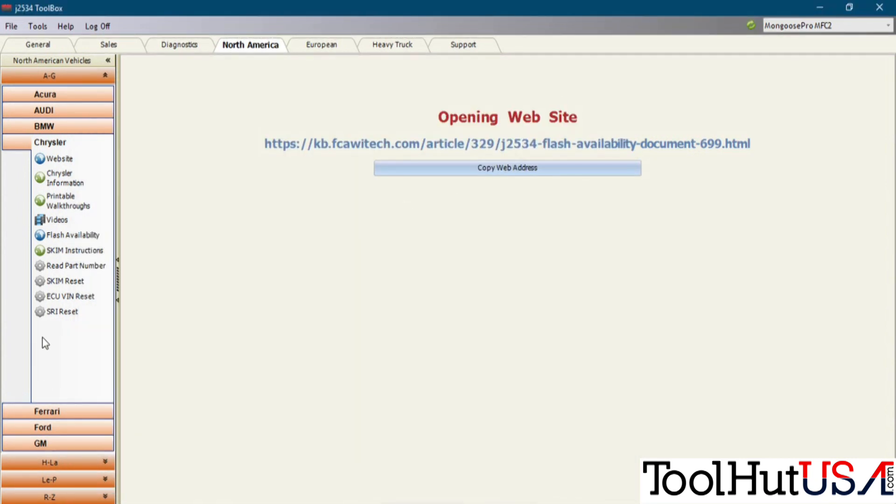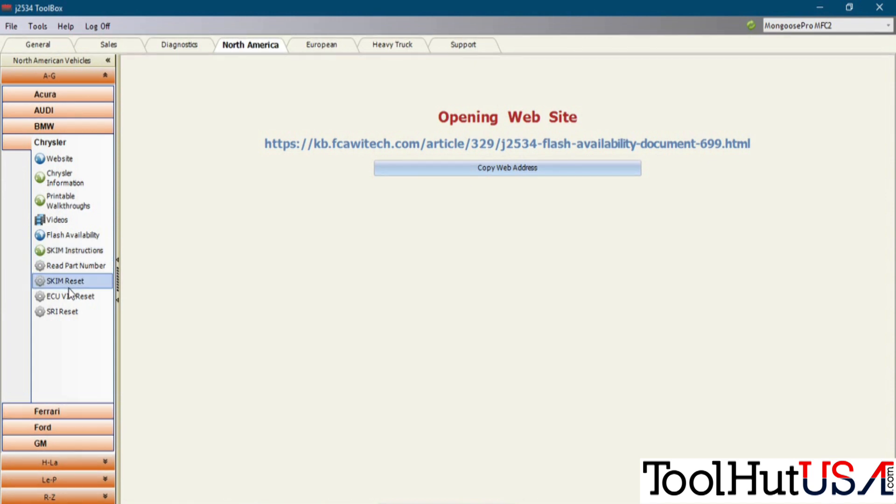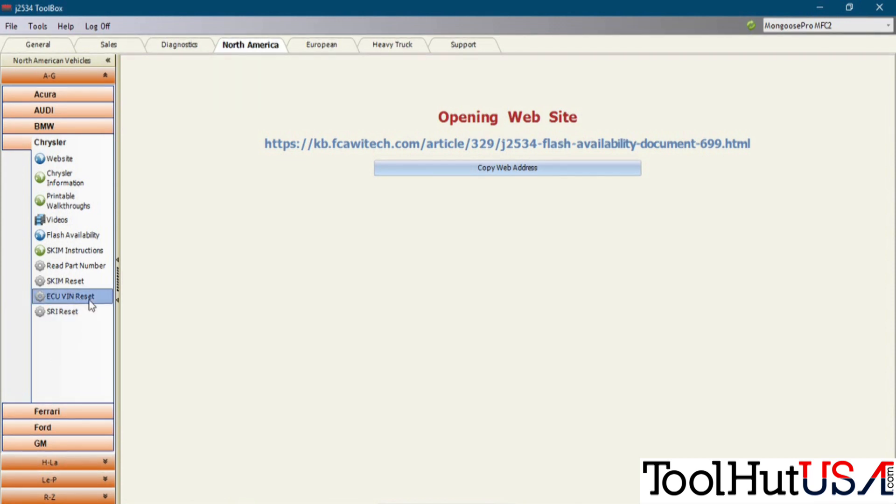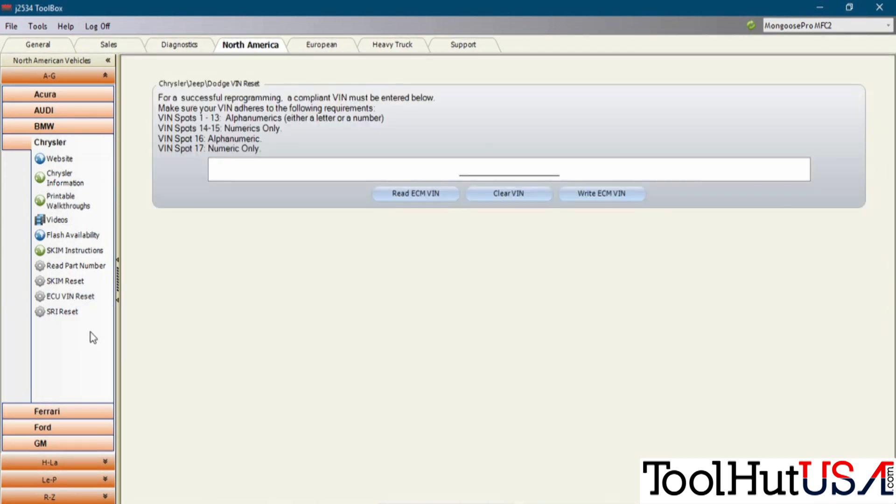Here's flash availability. It'll bring up a PDF so you can look and see if the vehicle that you're working on needs a program. SKIM instructions, read part number, SKIM reset. This is a valuable tool, especially if you've put a used PCM in that came out of a vehicle that did not have SKIM. This will reset that or close that door or whatever you're going to call it for the SKIM. It does not work on every vehicle. It does work on a few.